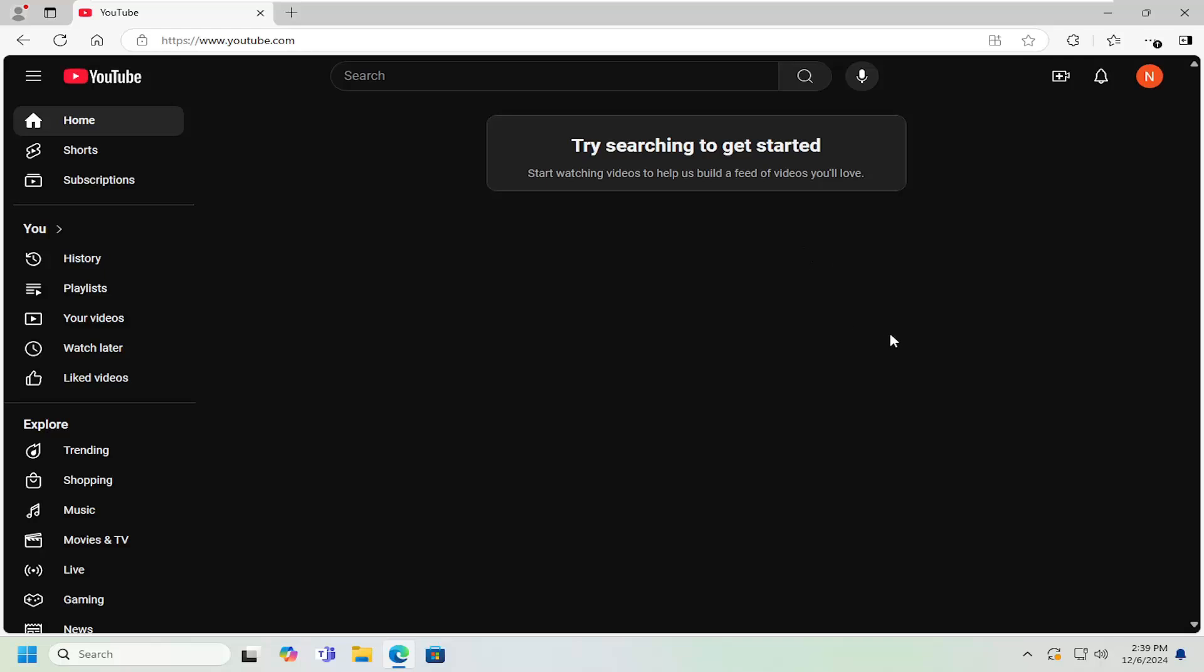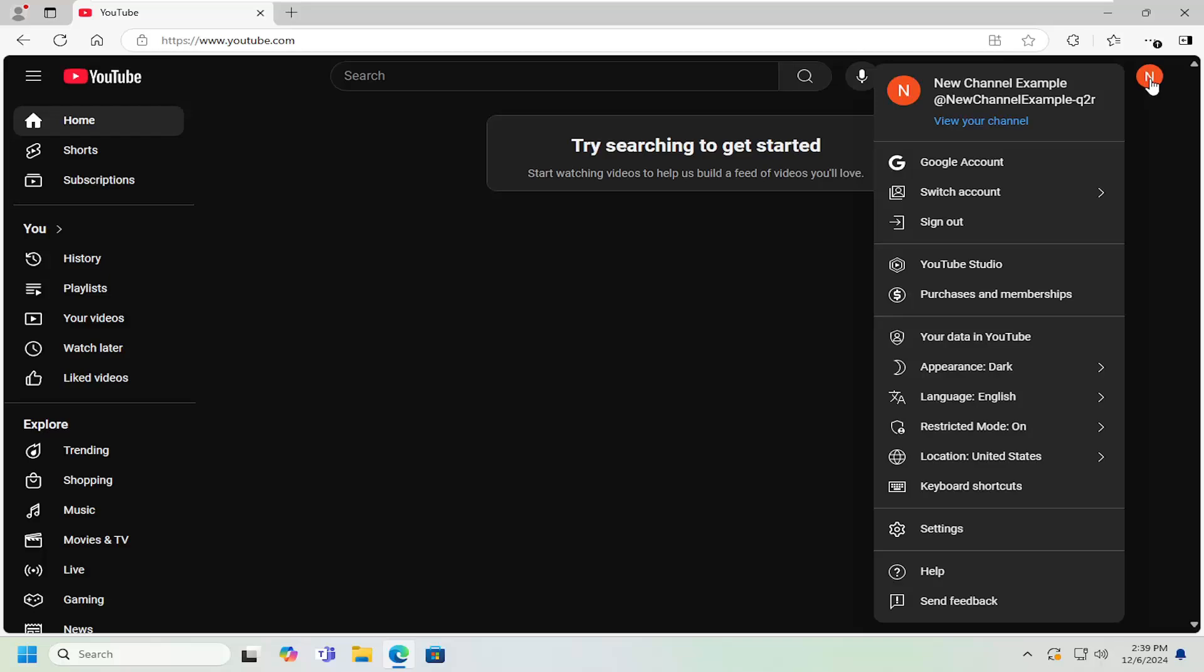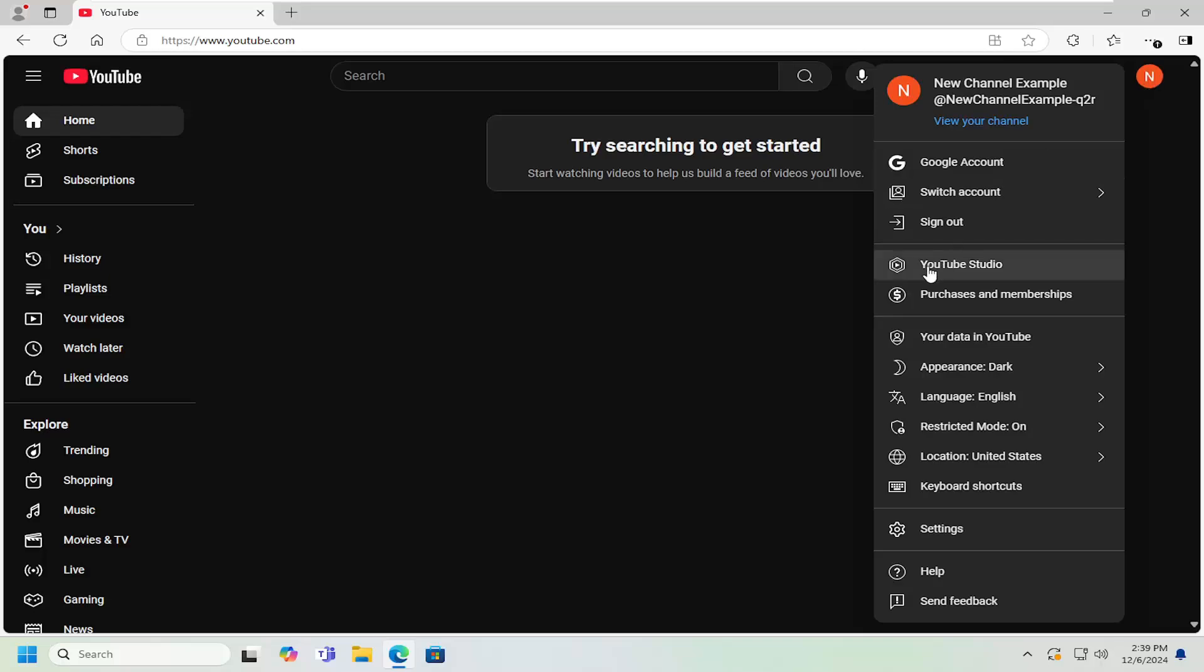All you have to do is select your user profile icon at the top right and left click on that. Then select YouTube Studio and left click on that.